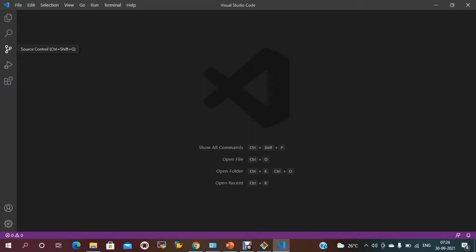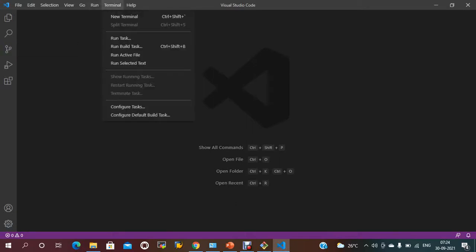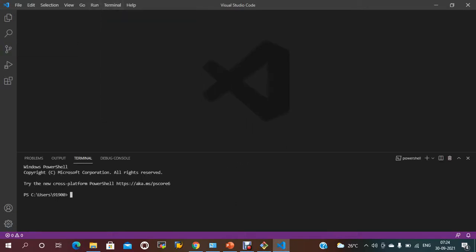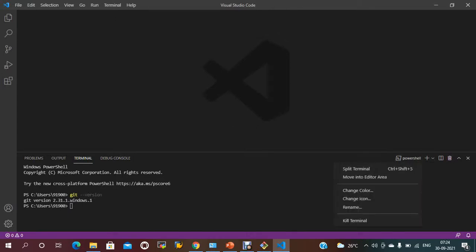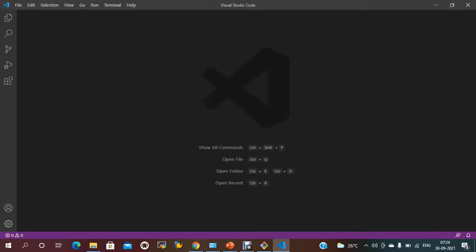When you install VS Code, by default it comes integrated with Git source control. To check that, if you have Git installed on your local machine, by default it will be set up. Just type git version and it will show you the version. VS Code supports PowerShell and different shells like shell scripts.